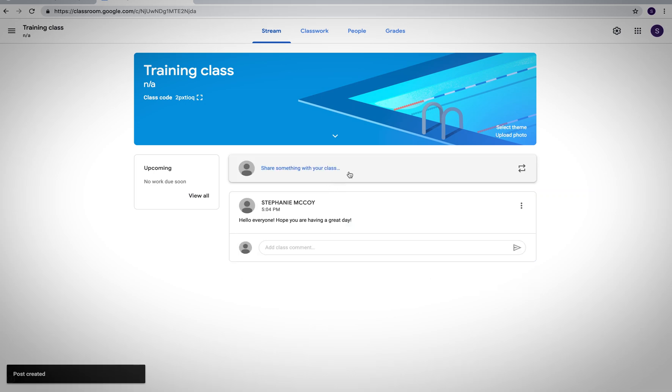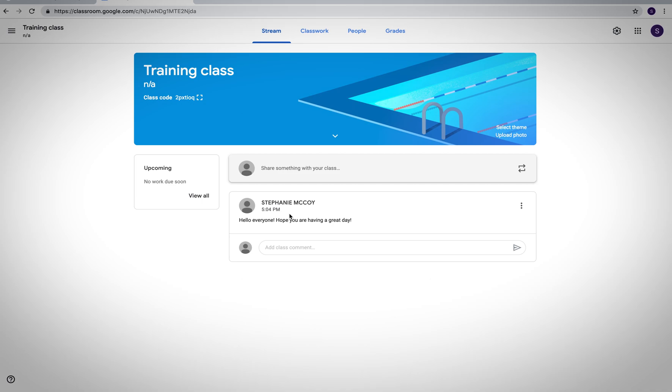You can see that I've entered it right away. And it says hello everyone hope you're having a great day. Now you can have students be able to comment back or you can disable that so that you can send them messages but they can't comment back to you. That's a personal choice for you and that's in your settings of your class.